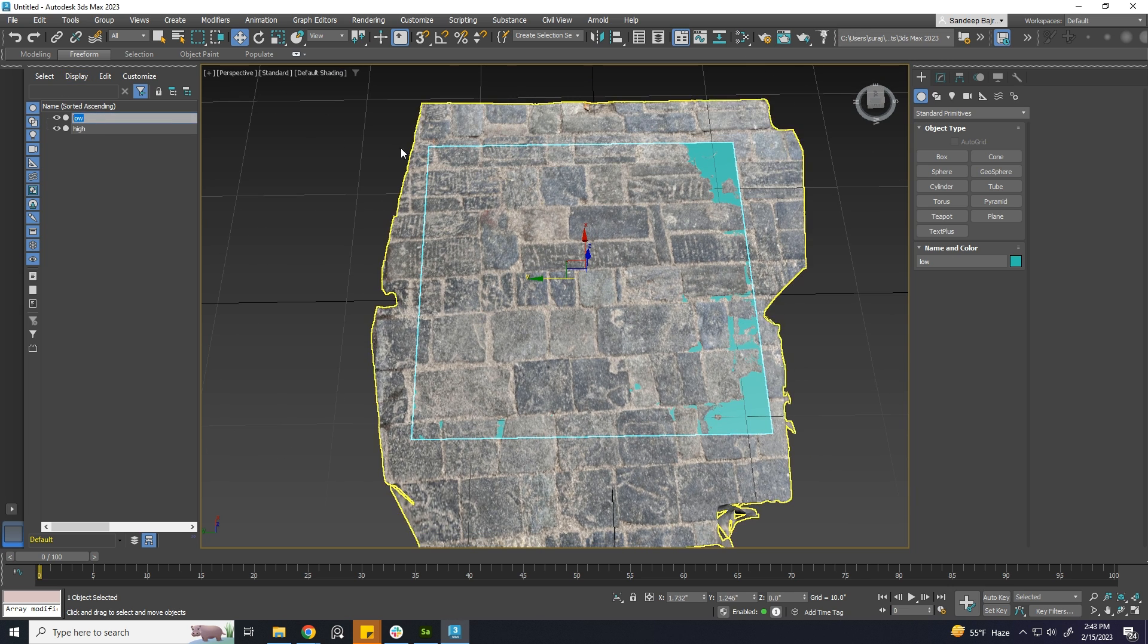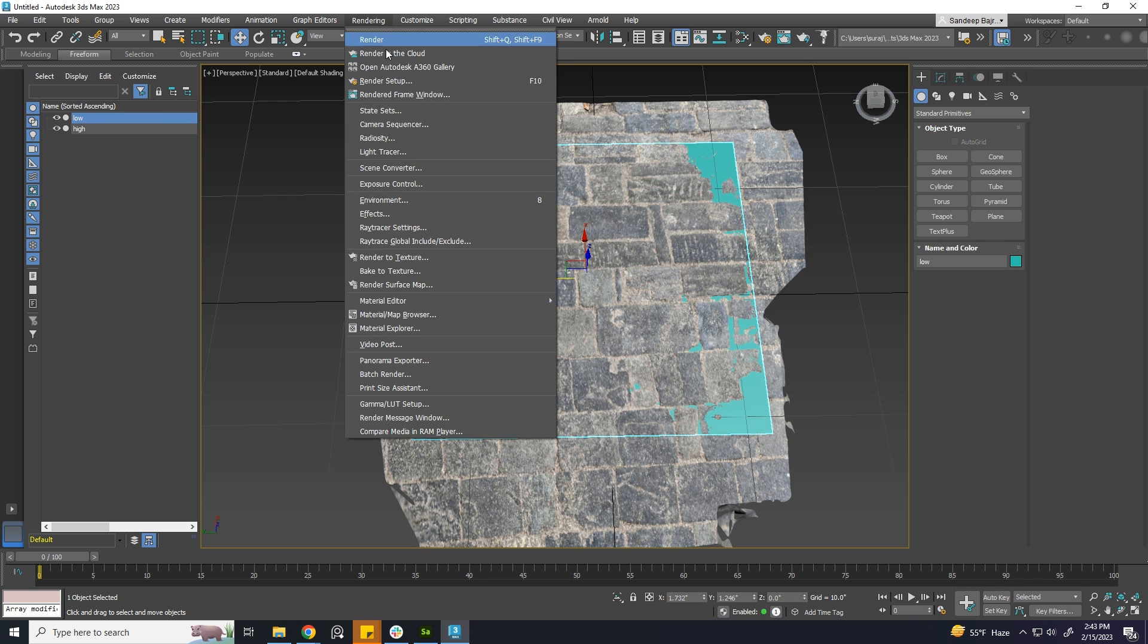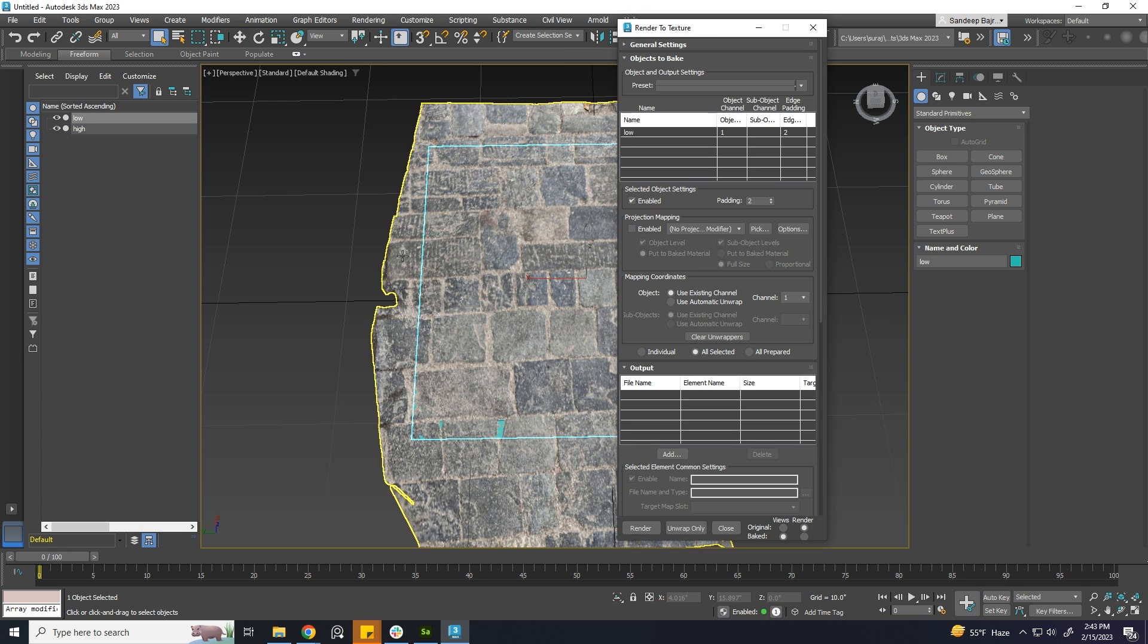Select the low poly, go to Rendering, Render to Texture. Here, enable Projection Mapping.